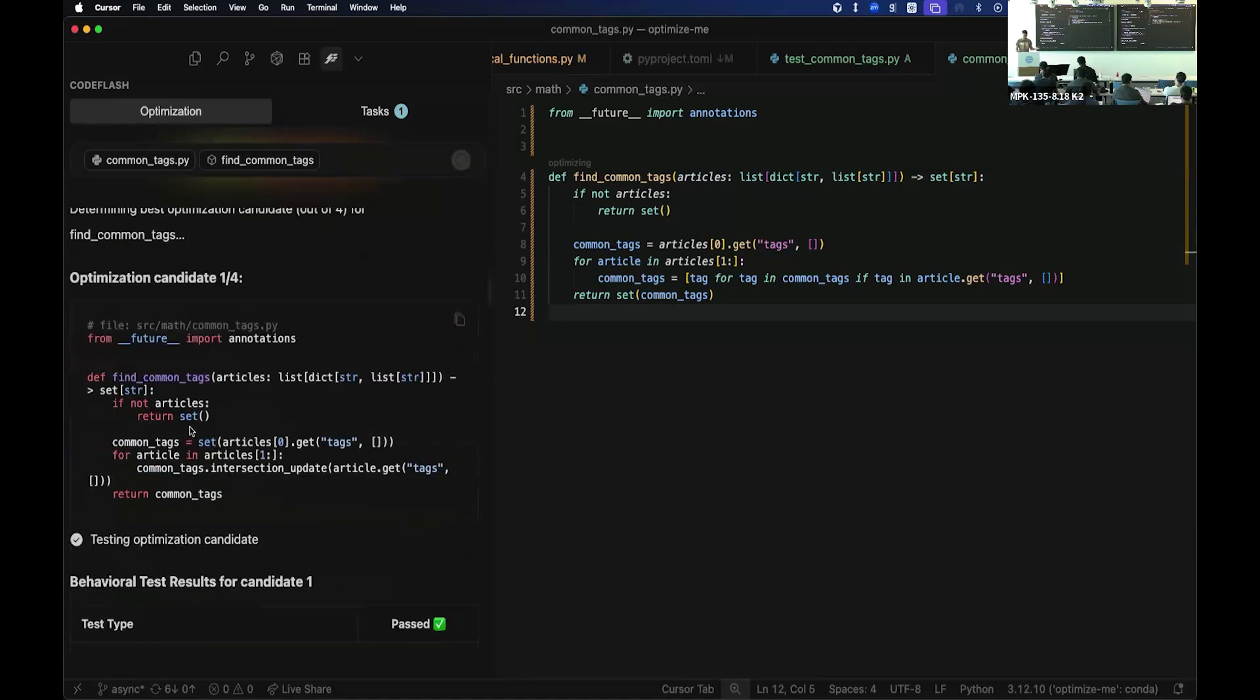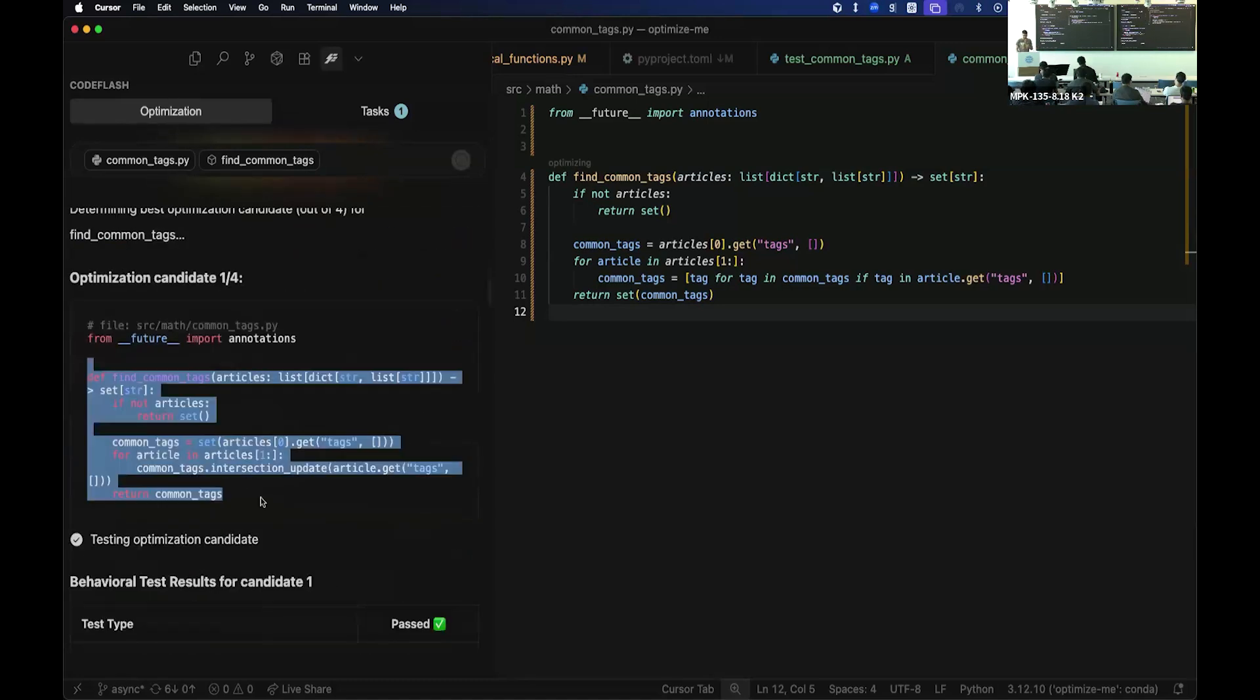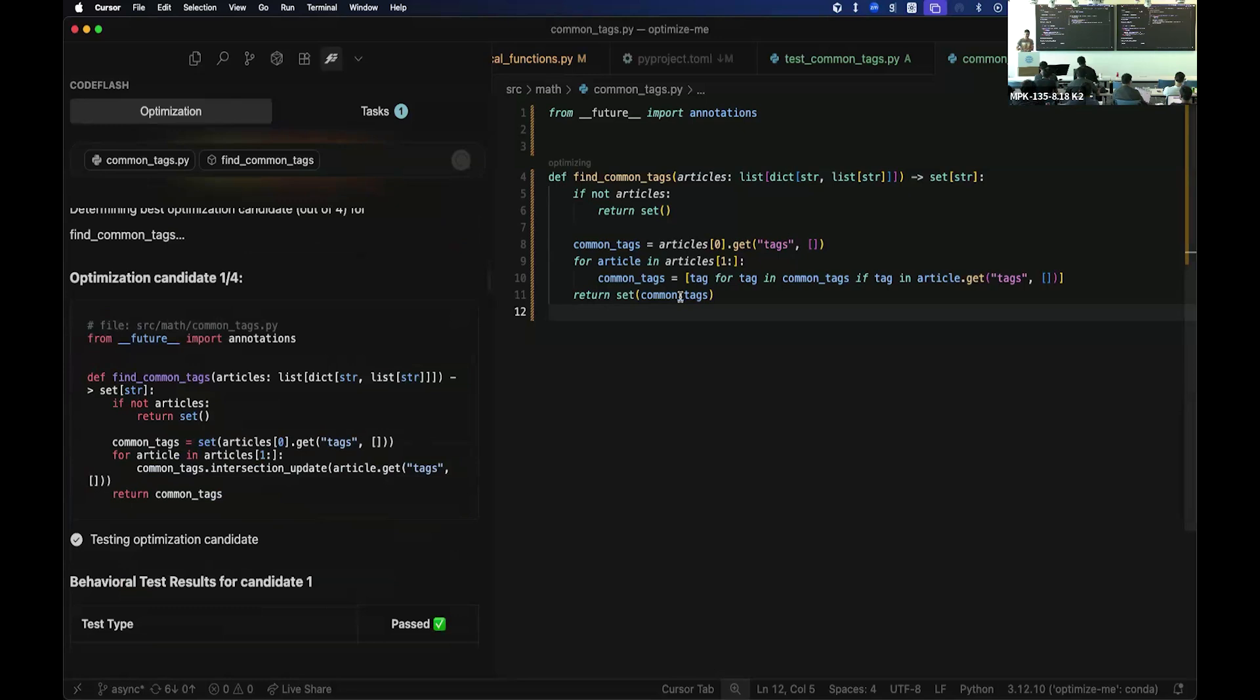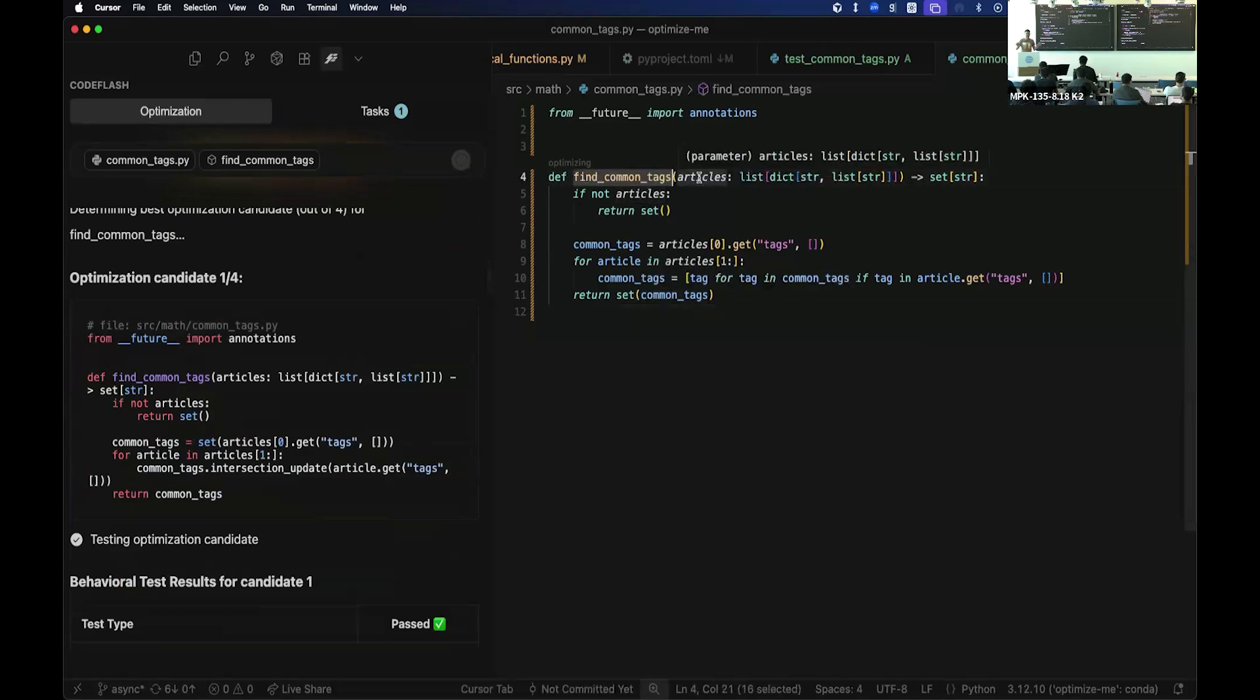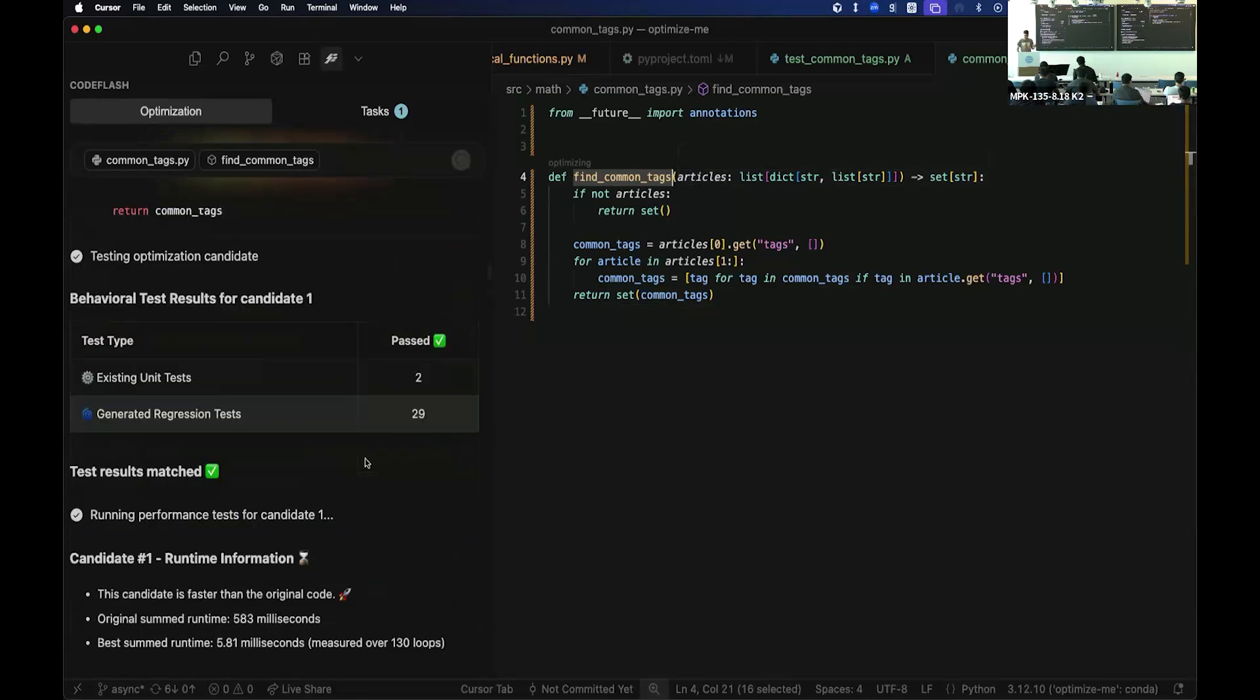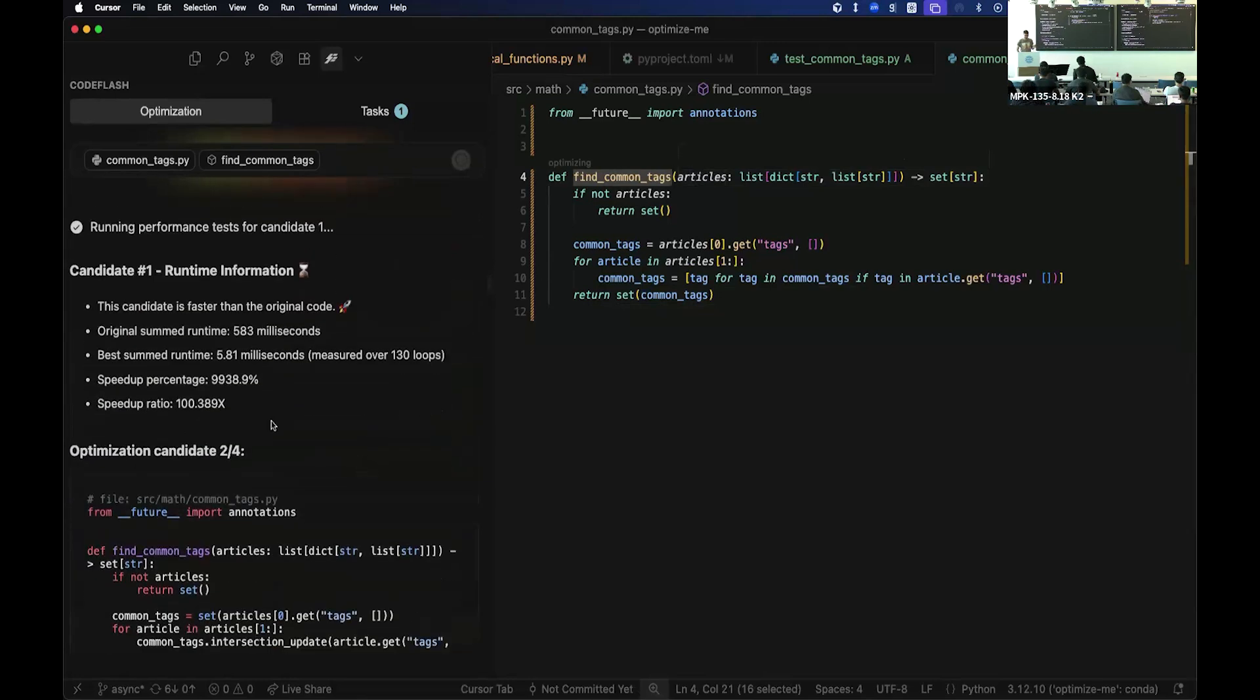So this is like a first attempt. I think this code basically takes in a bunch of articles and figures out common tags between all the different articles. So they have some tag associated as common articles. And then figure out, what is the common tag between all these articles? Some simple code.